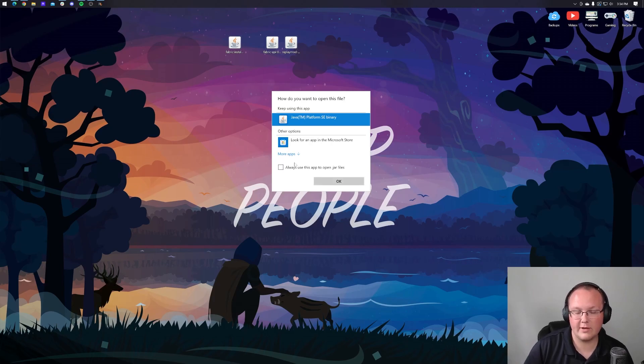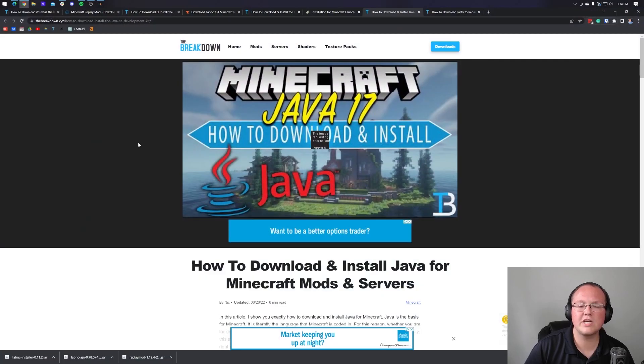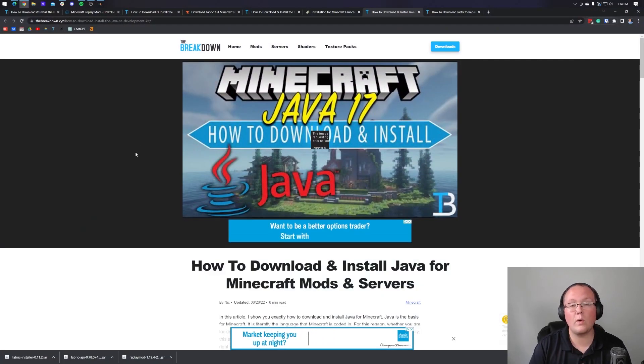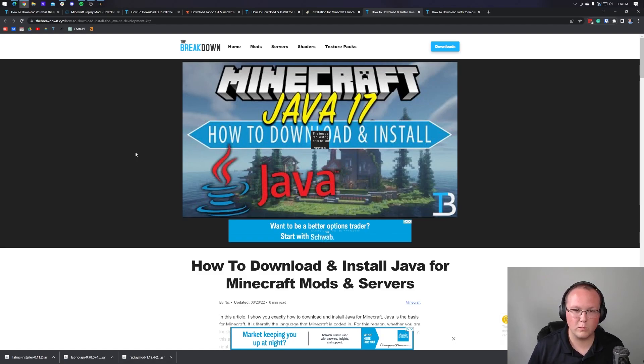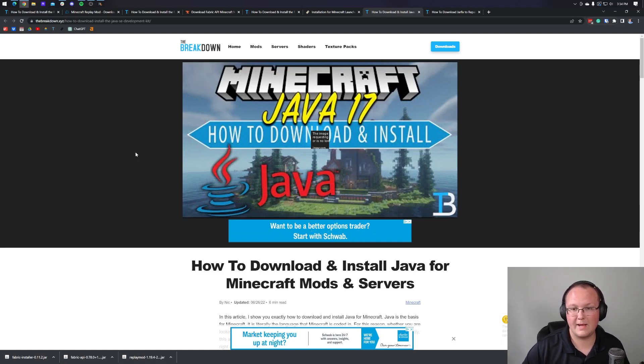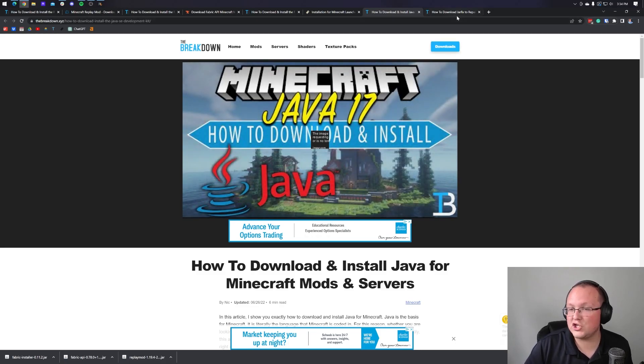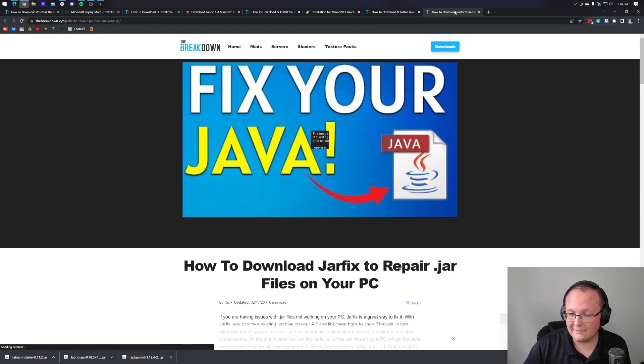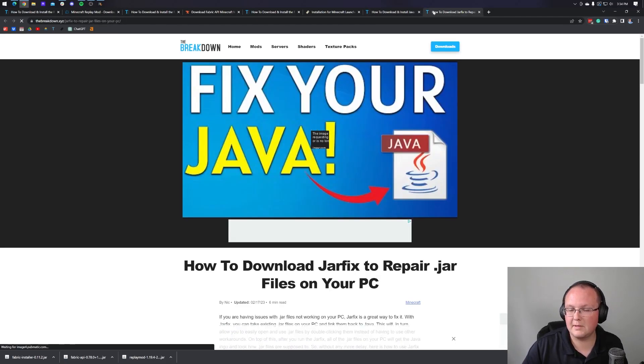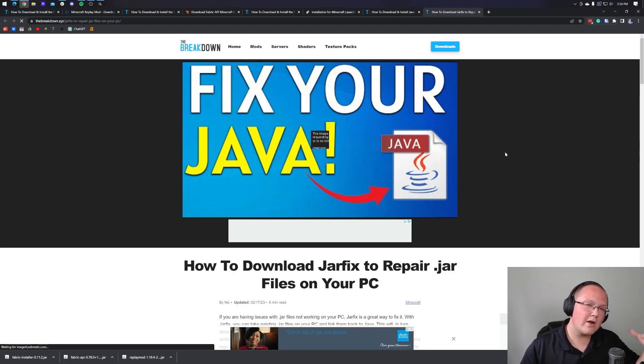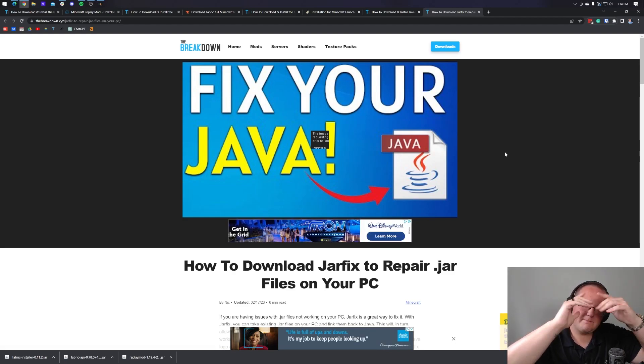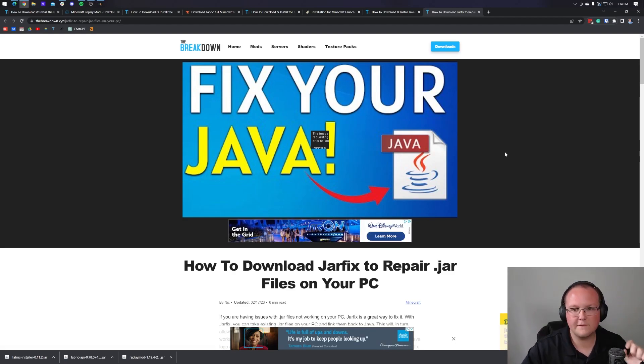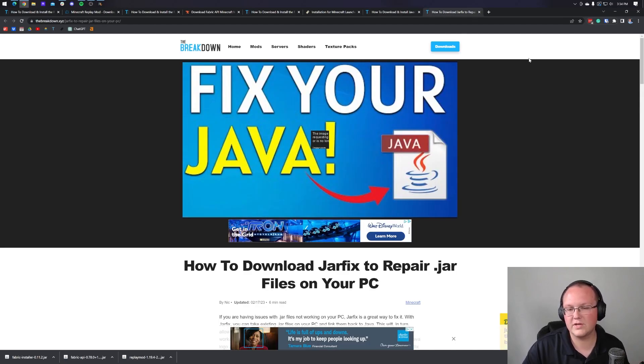But Nick, I don't have Java. Well, if you don't have Java or if your icons don't look like mine, you need Java 17. Java 17 is required in order to install the replay mod as well as any other Minecraft mod you want. Not to mention it's even needed to run Minecraft servers. On top of all that, you may need to run the jar fix. And by the way, both of these are in the description down below. This is going to take all the jar files on your computer and link them back to Java. However, don't run the jar fix until you've got Java. So get Java, then run the jar fix and you're good to go.